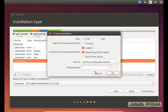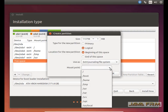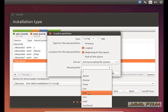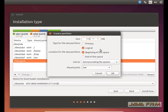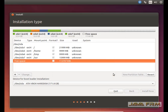Now I am going to create /var. /var is variable data where all the log files and system log files are stored. I am allocating 10 GB to that mount point.